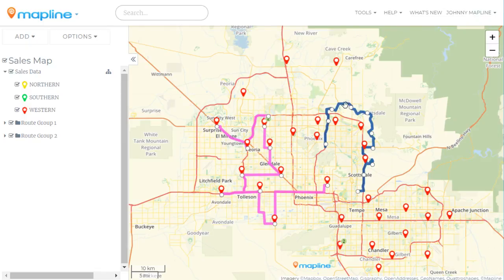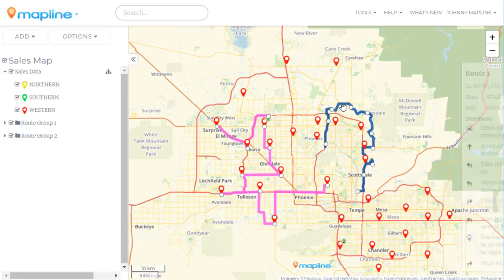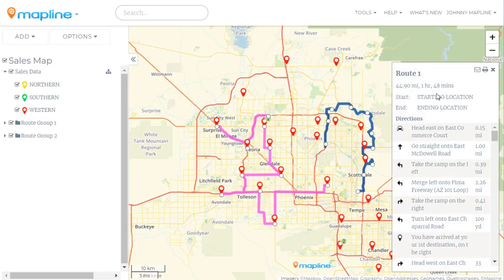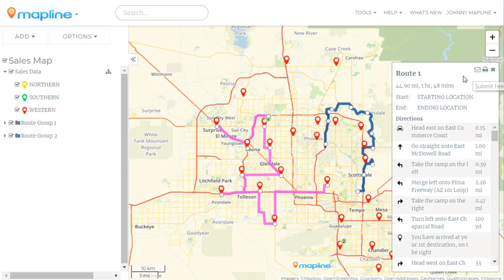Simple, right? And again, if I want to see the steps of that route, all I do is click on the route and it will show me all the information. If I need to, I can also click the print button and it will allow me to print that as a PDF version. And that's how easy it is to create optimized routes using MapLine.